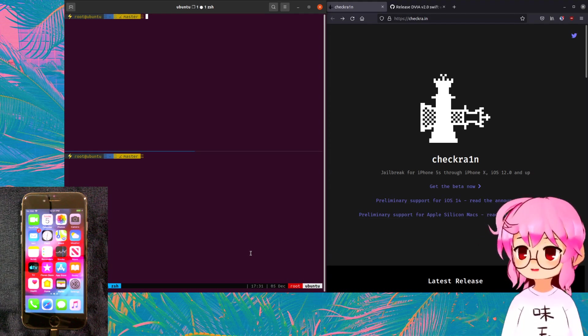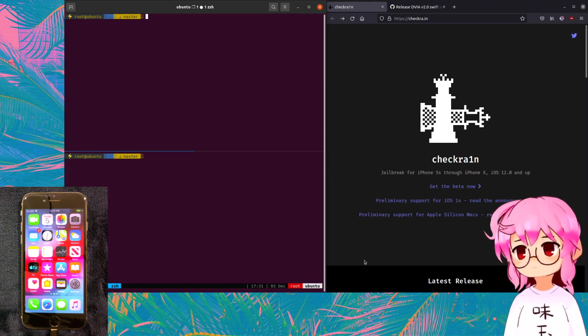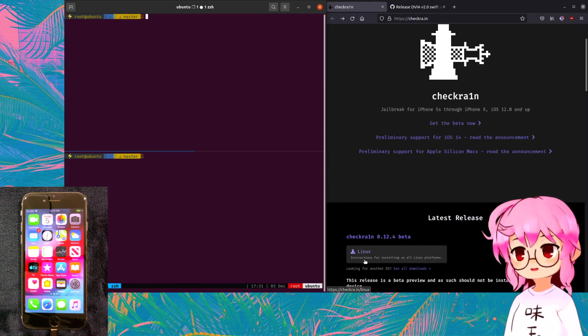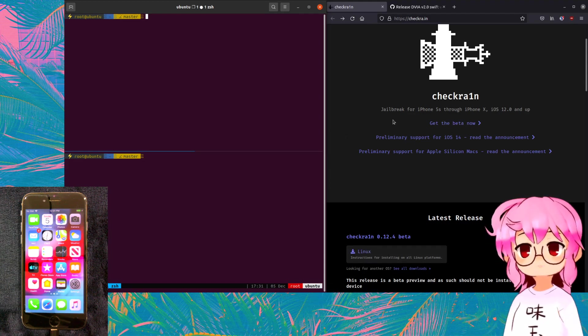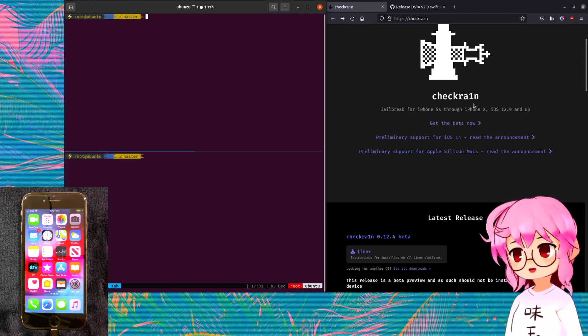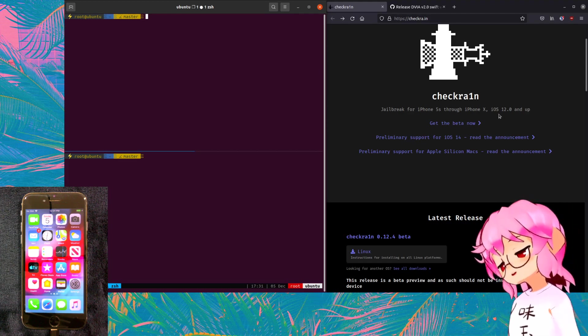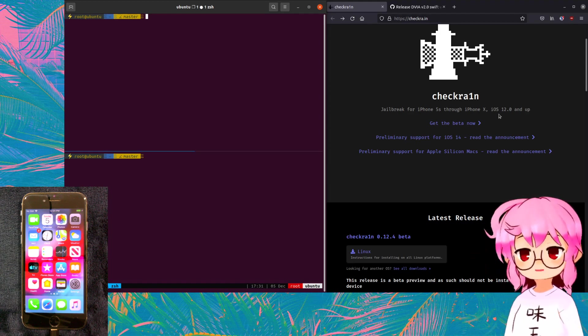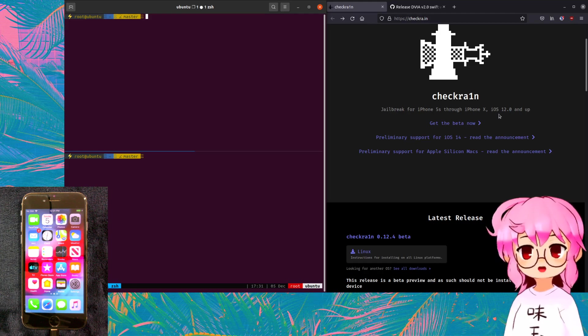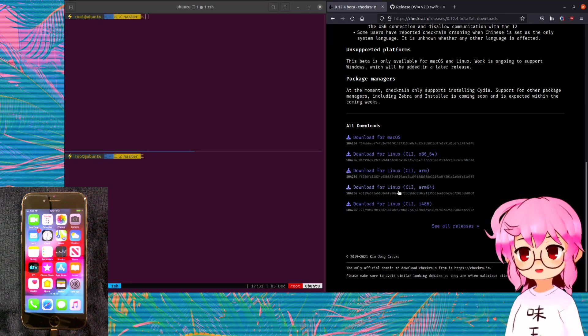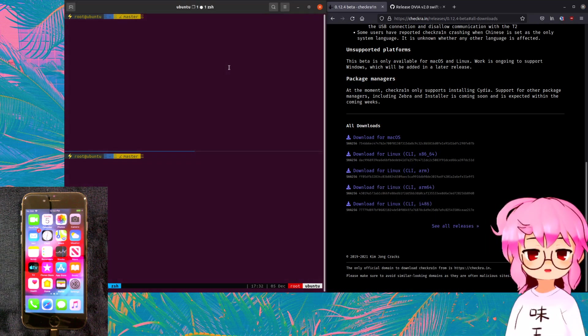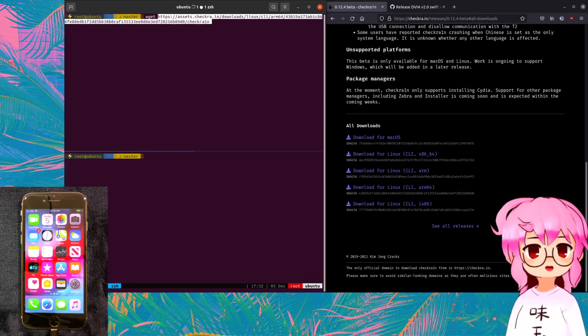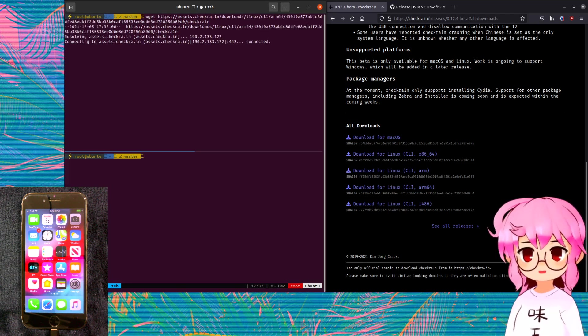So, to get things started, we're going to be jailbreaking our phone and we're going to be using the Checkrain jailbreak. And as you guys can see, it works on iPhones 5S to iPhone X on iOS versions 12.0 and up. I'm currently using an iPhone 6 on iOS version 12.5.5, so I should be good. I'm just going to be downloading the ARM64 version because I'm currently SSH'd into a Raspberry Pi. But you should download whatever version is compatible with your architecture.